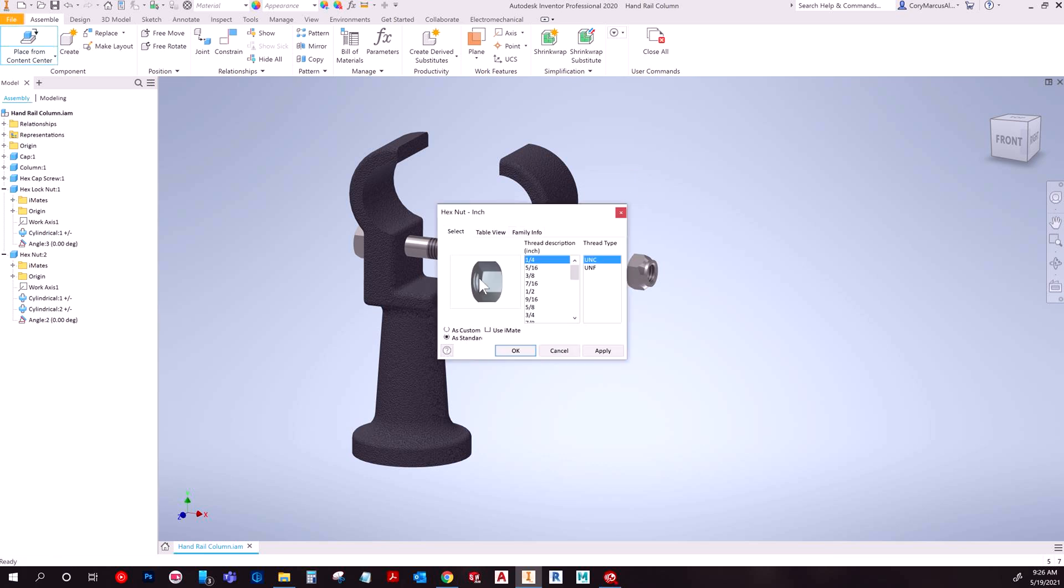You'll be prompted this box and you can choose your sizes. Say I wanted a half inch diameter, I would choose it and then whatever thread type. And then you have a couple of options here.